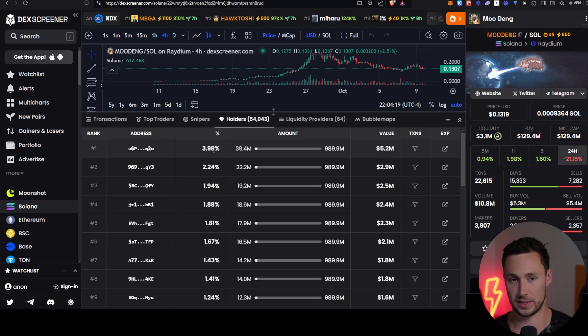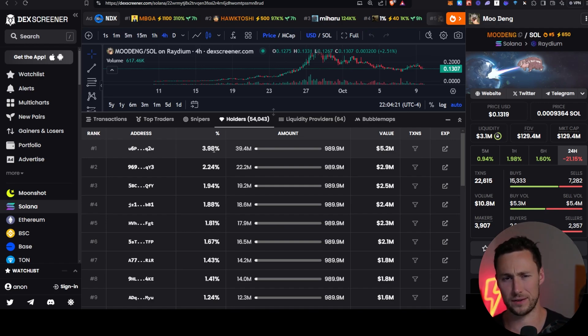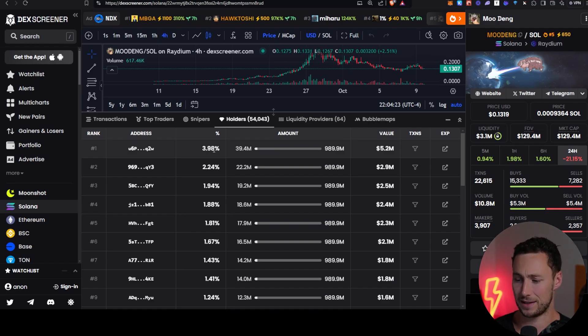But sometimes, for example, you'll see tokens where someone has 20, 30, 40%. And to me, that's a major red flag.